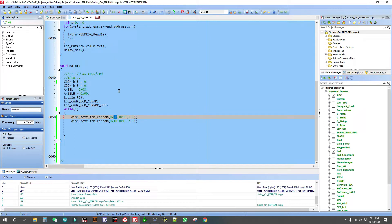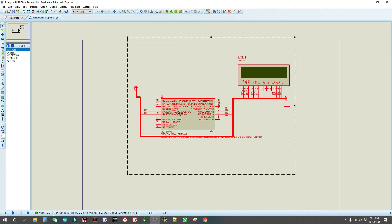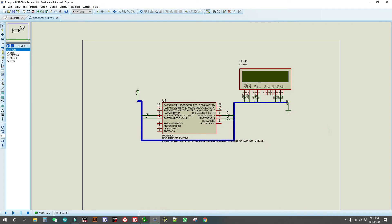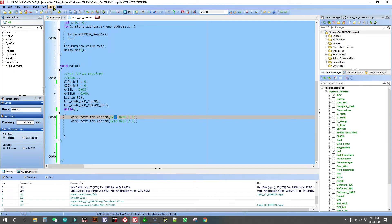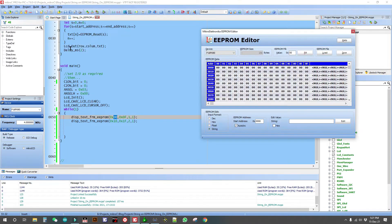Now, how can you edit the EPROM so that you can get the string to display? A circuit diagram is made here in Proteus simulation so we can test our code. To edit the EPROM, go to Tools in MicroC, then open the EPROM editor.